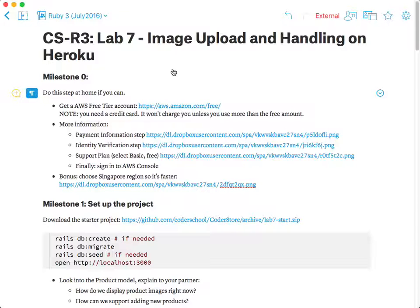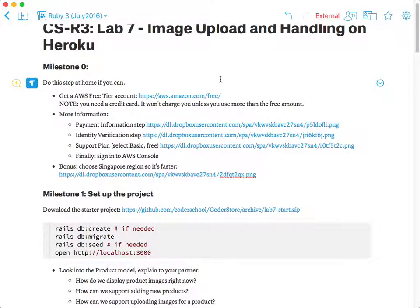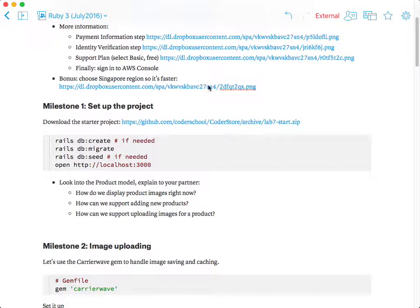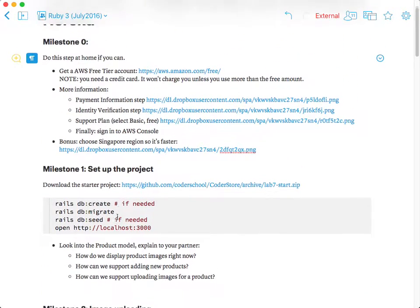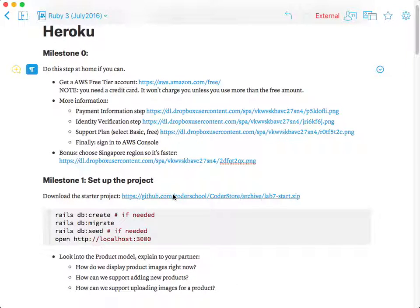Today's lab is that you can work in your team but please keep everyone involved and switch whenever possible. You still need to commit at each milestone. Just git commit milestone 1, milestone 2. So milestone 0 here is one of you in your team needs to have an Amazon account.